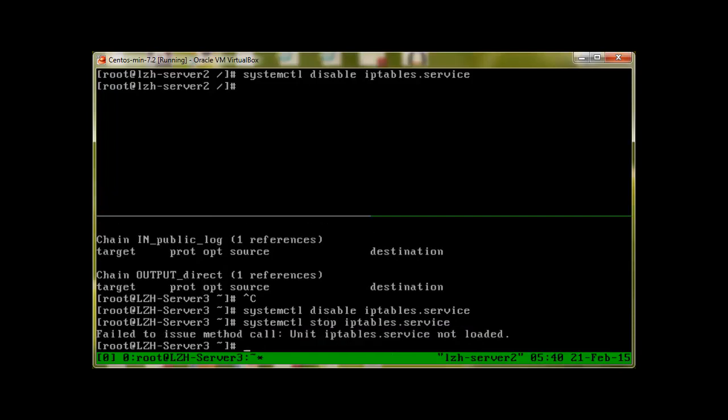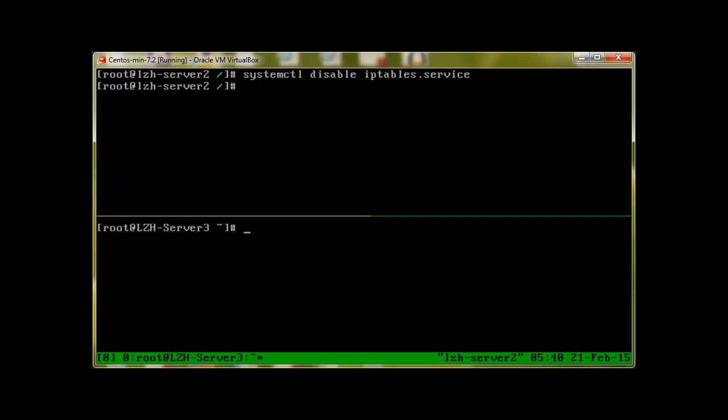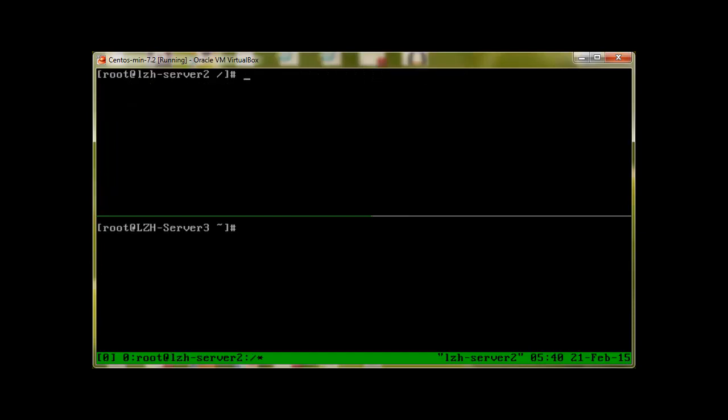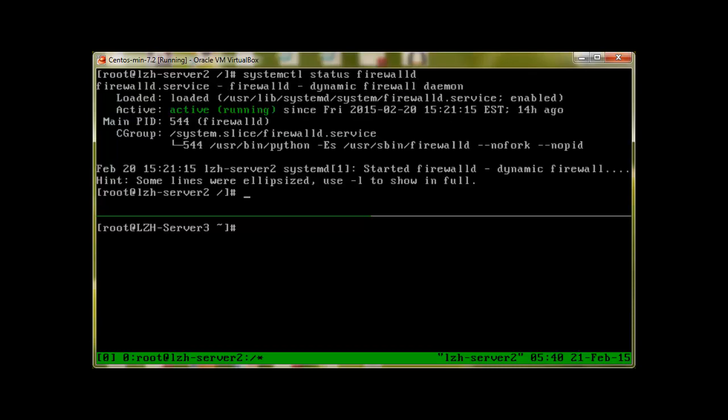Let's check if our firewalld is still running or not. I'm sorry guys, today I'm just kind of sick, so that's why my voice is a little weird. Systemctl status firewalld and it's still running.